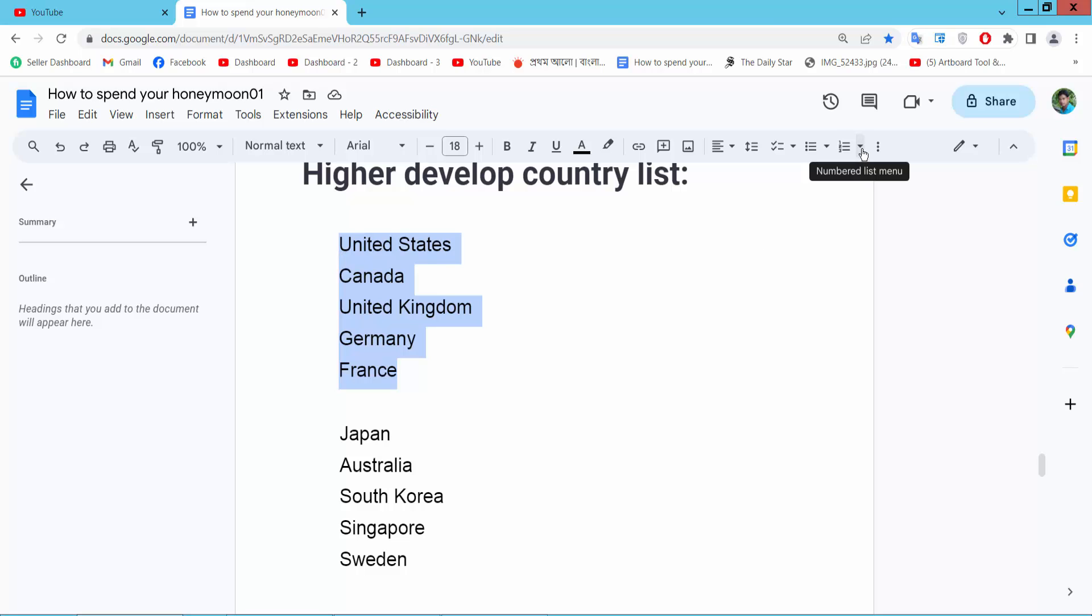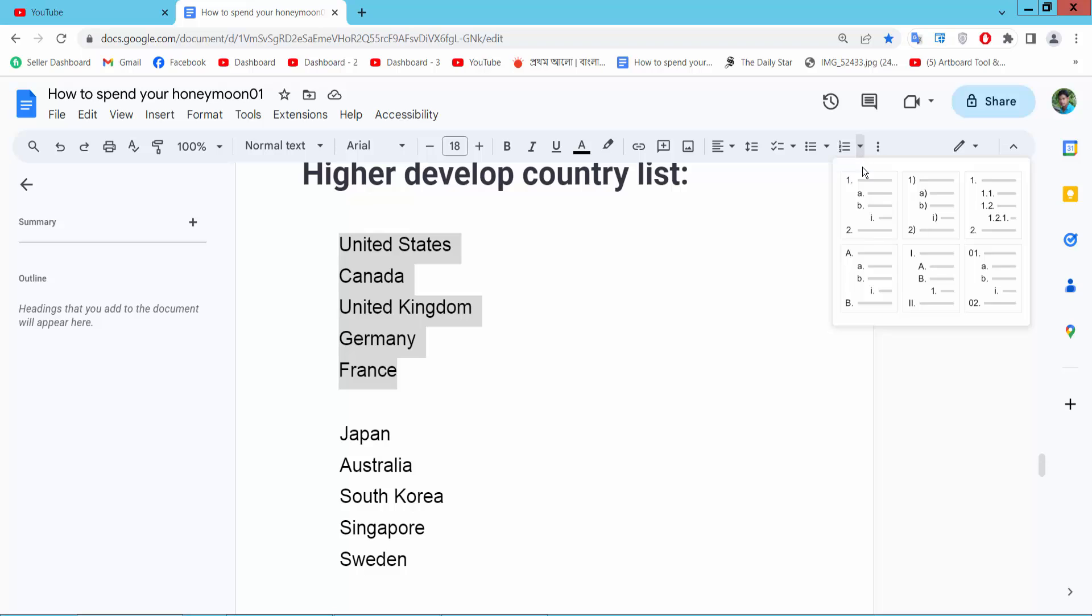Now click this numbering triangle option. First I'll add simple numbering to the first item.